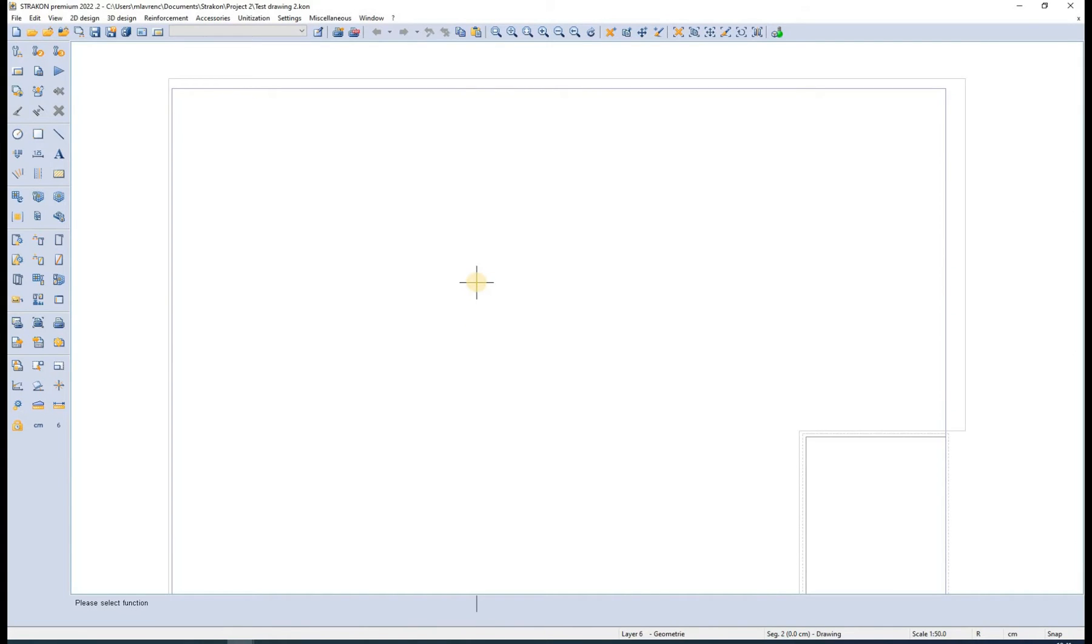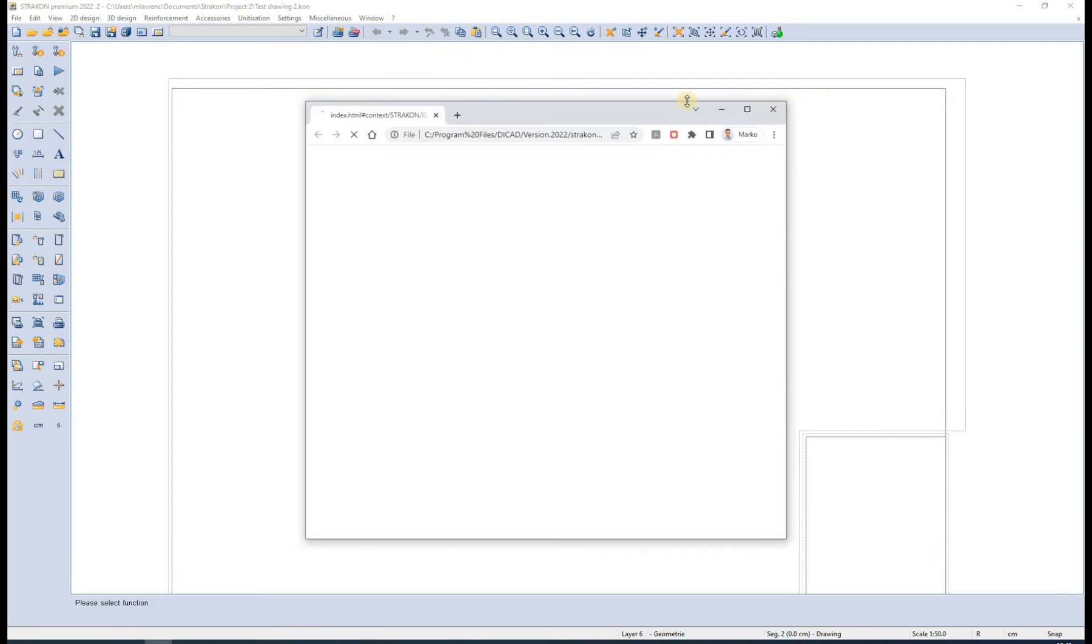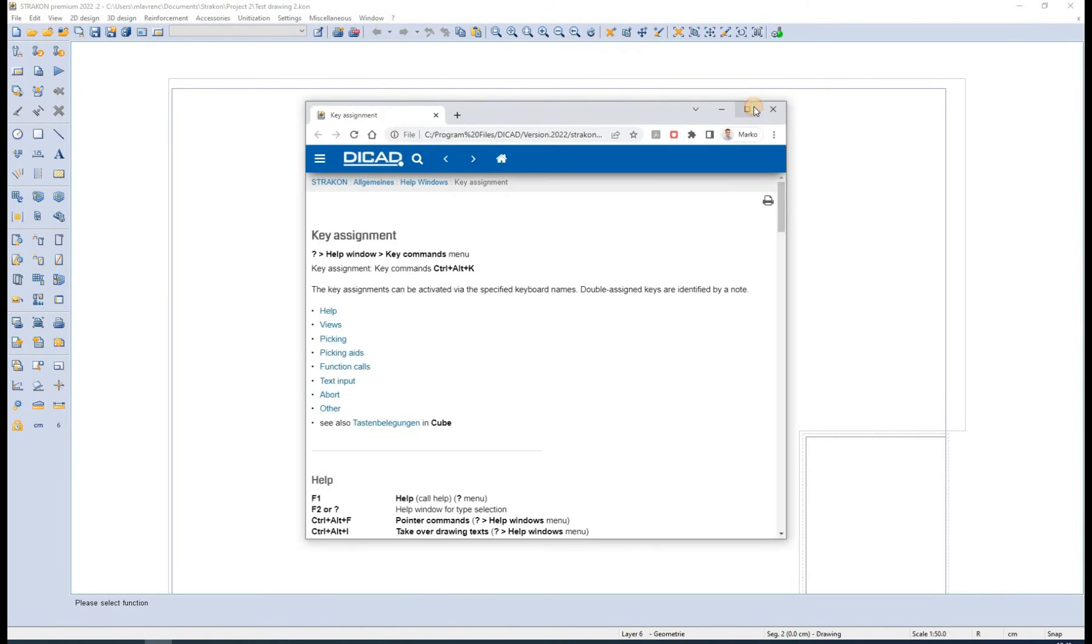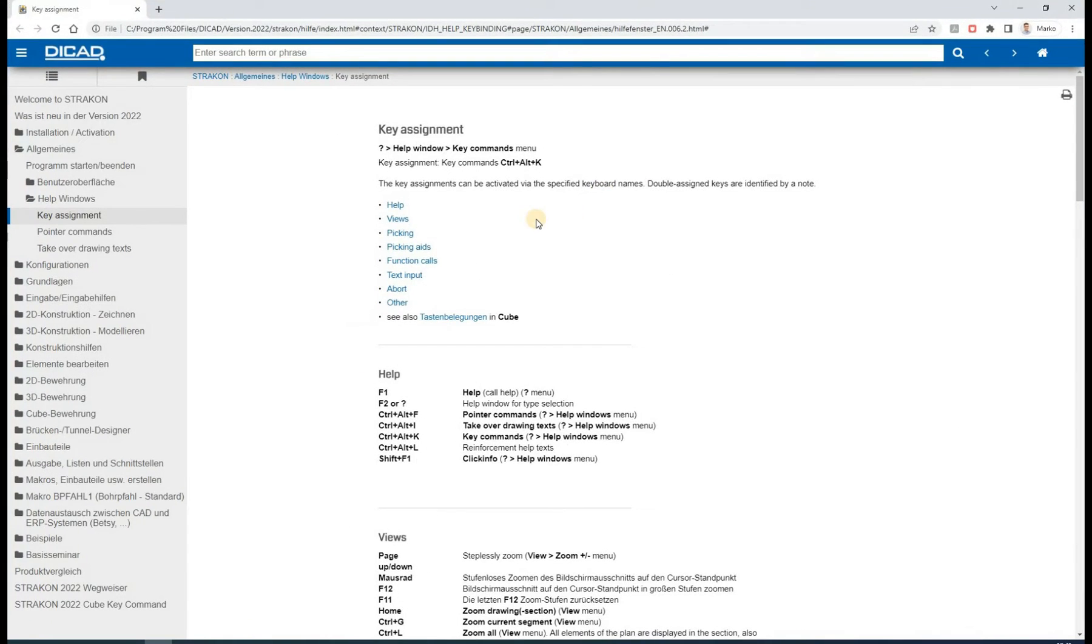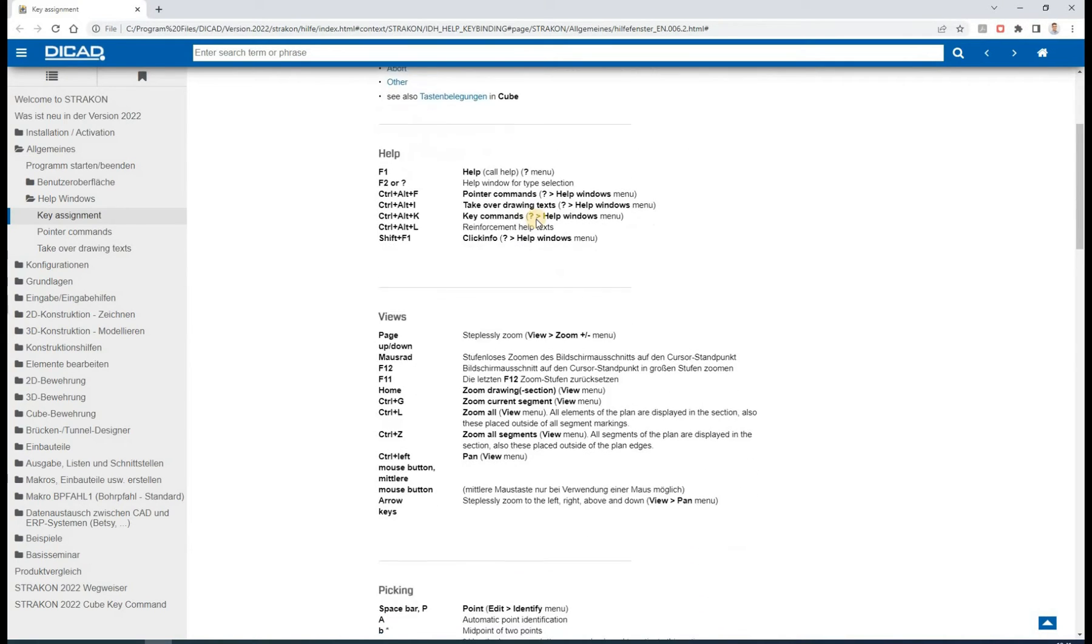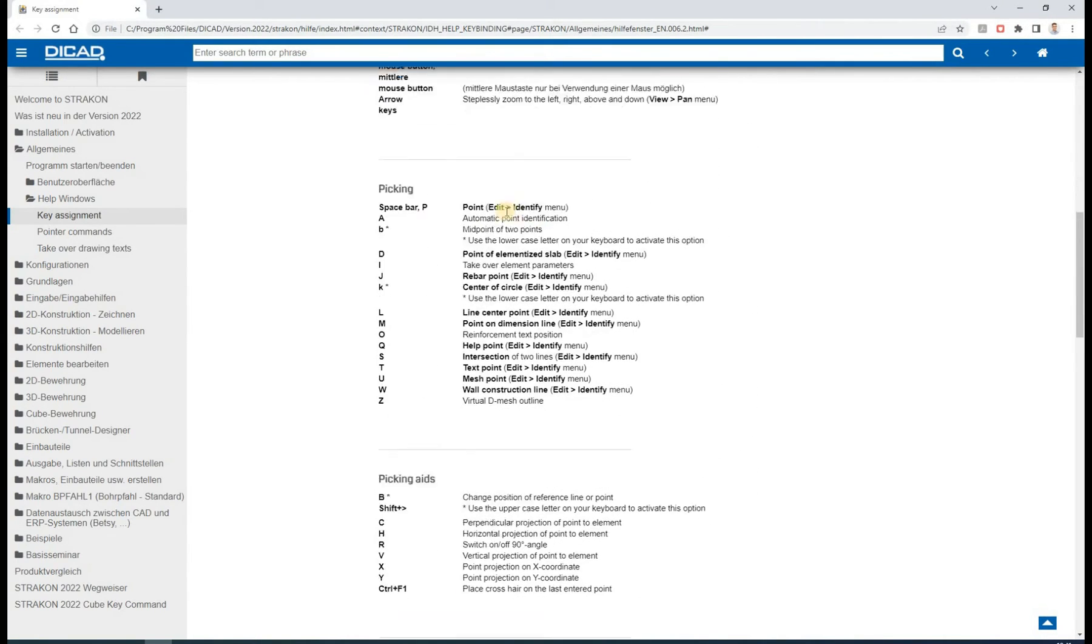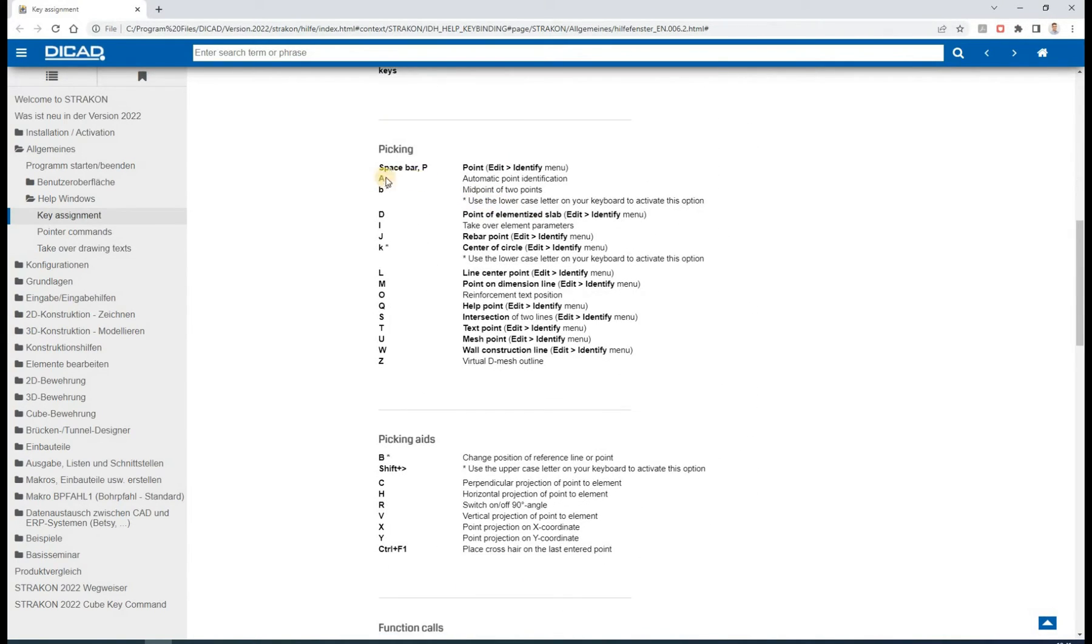Hello and welcome to Archicad tutorial video. In this video I will explain and show some basic uses of key commands and the pointer commands. We can find the list of both commands by selecting the question mark and the help window. Key commands are the shortcuts that we can take to make our work more effective.